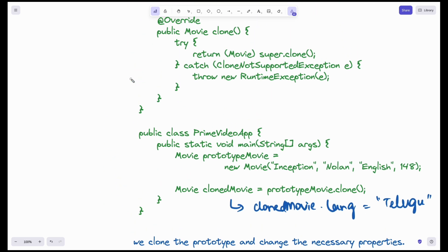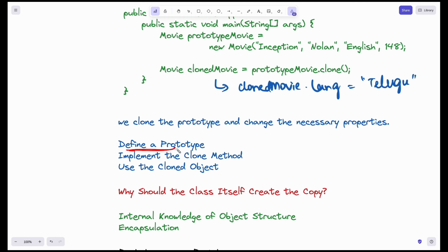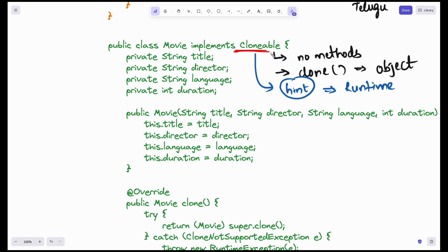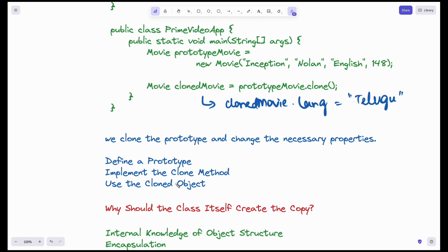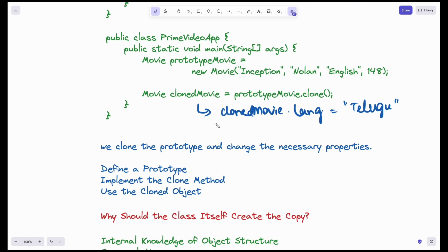So we have three steps. One: define the prototype — the Movie class implementing Clonable. Two: implement the clone method — override it and return a completely new object. Three: use the cloned object — after cloning, I can modify only the necessary attributes like language.